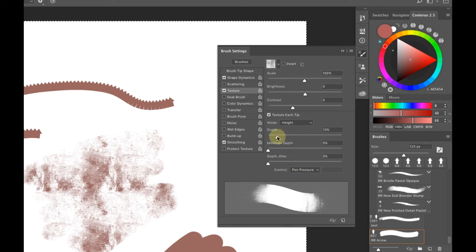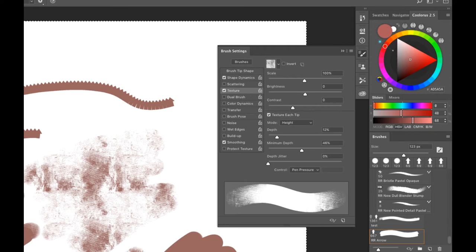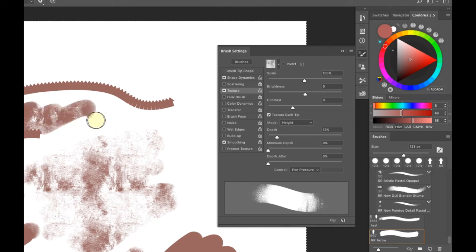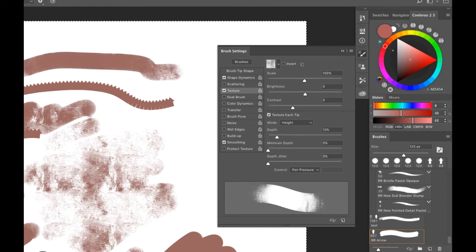The Depth slider controls how much texture shows in your brush. Going all the way to the left gives you more texture; sliding right fills it in more. Minimum Depth controls the minimum amount the depth will fill in. You'll need to play with these settings yourself to feel how the texture releases from the brush, since you can't get the tactile sense from watching.